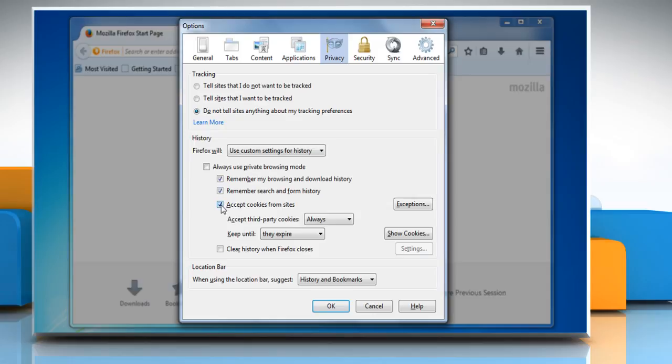Make sure that the check box next to accept cookies from sites is selected. Click OK to save the changes.